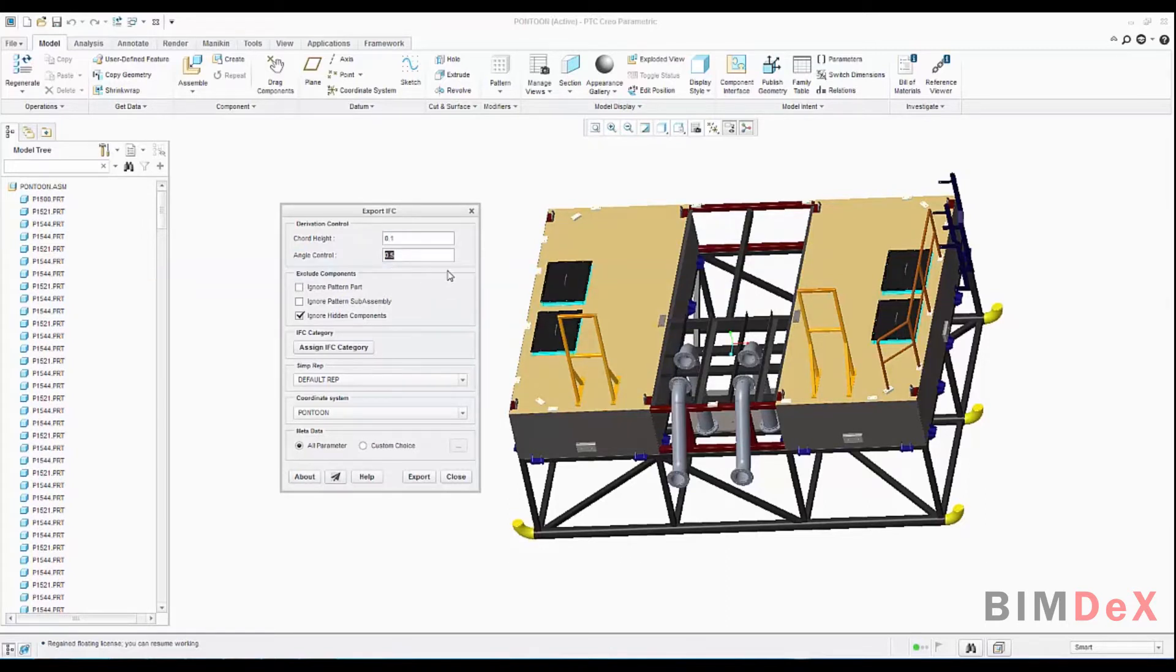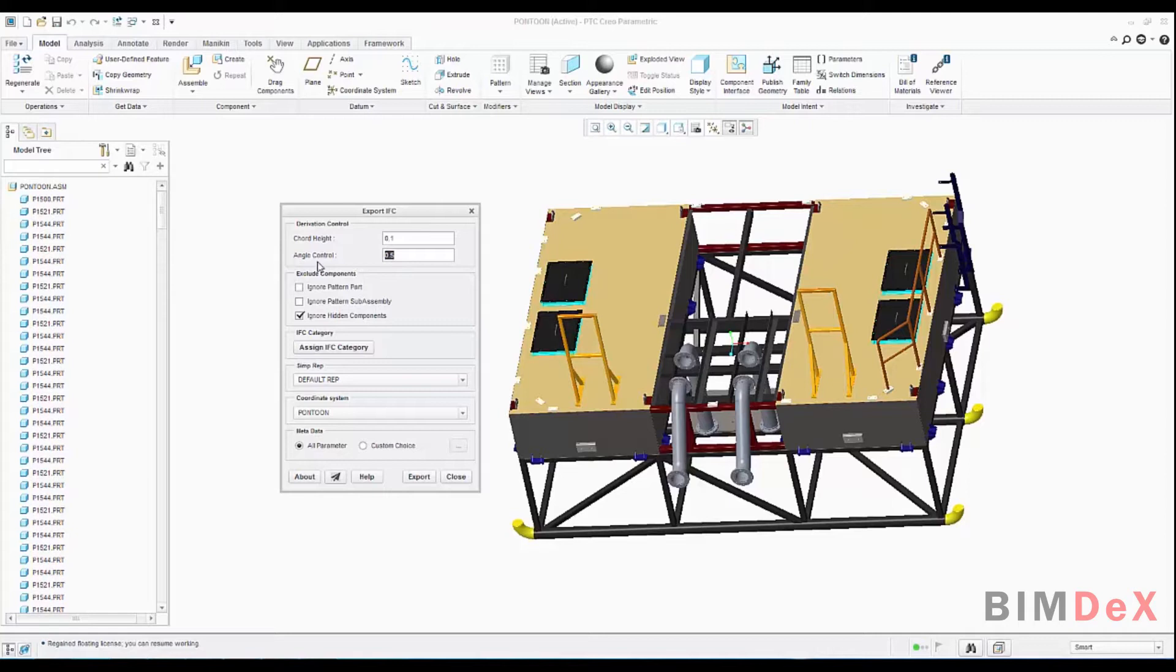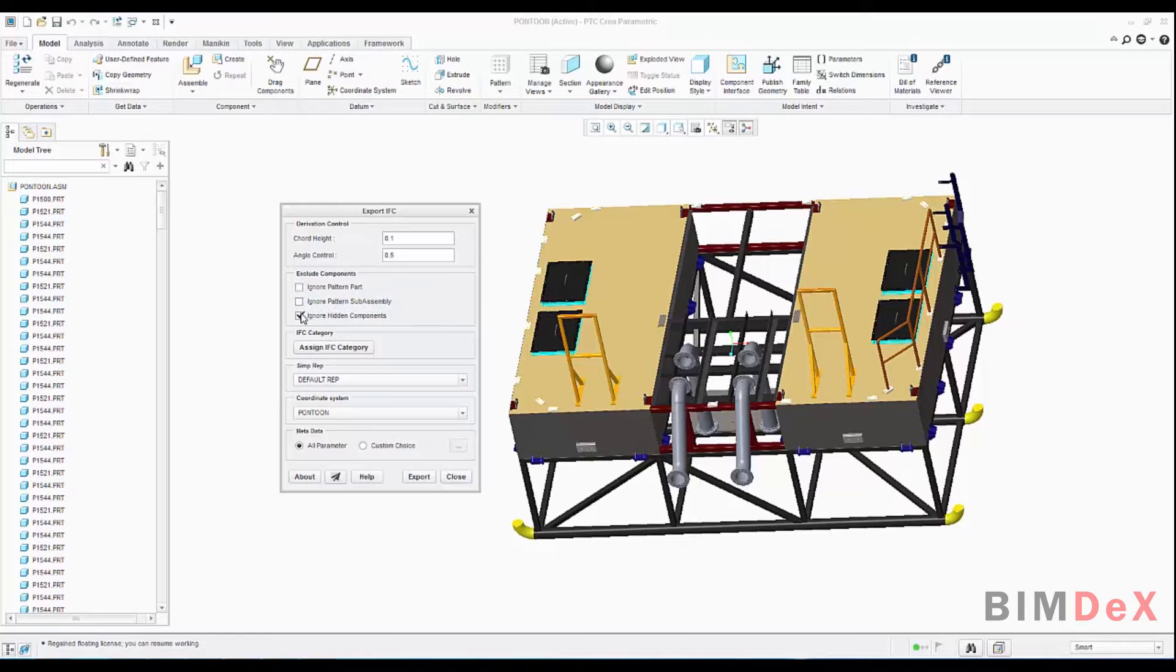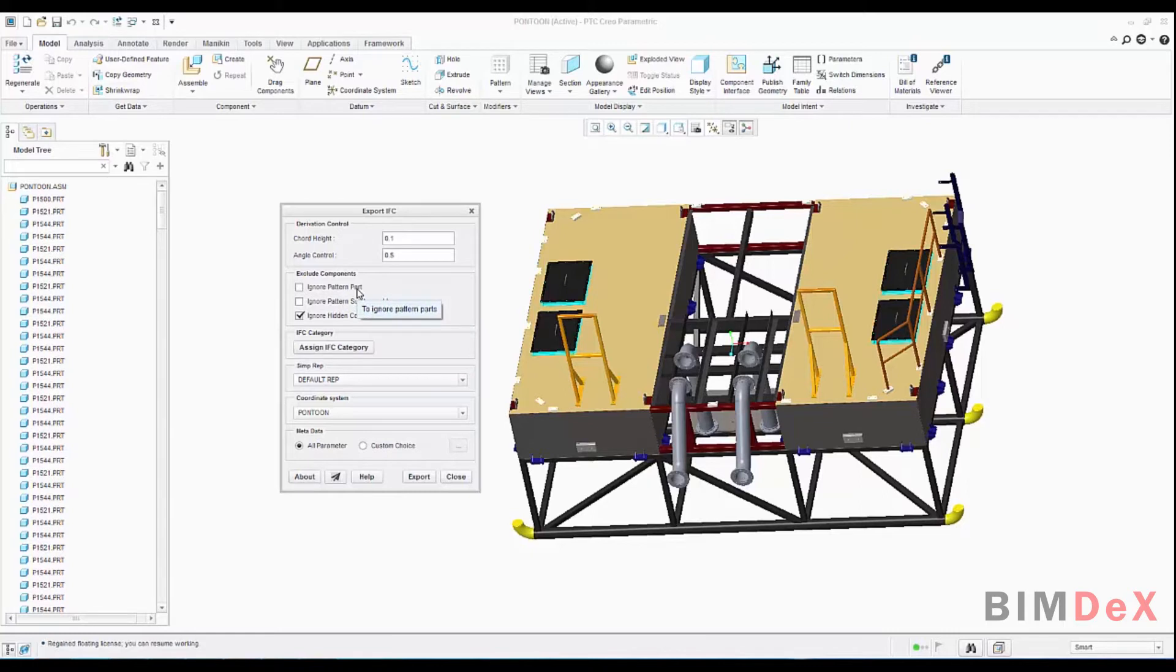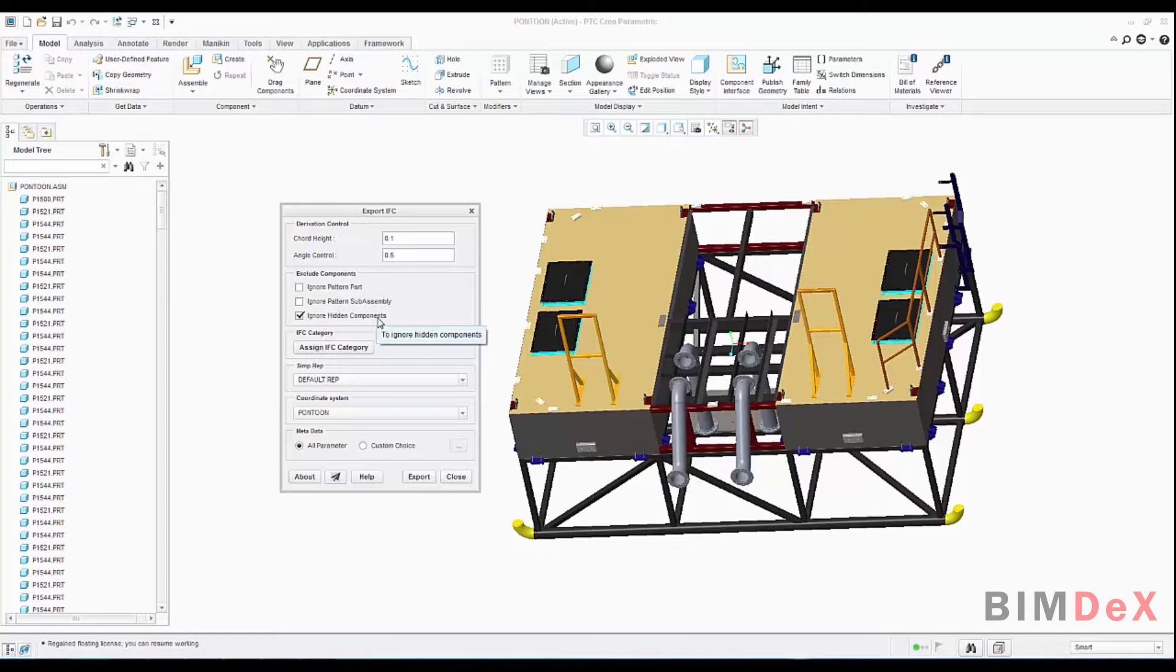As I said, if you select the greatest, it will give you a coarse texture over the model. Then this section exclude components has three check boxes: ignore pattern part, ignore pattern sub-assembly, and ignore hidden components. You need to check and uncheck the required boxes as simple as that. Ignore pattern part will ignore all the pattern parts of the model. Ignore pattern sub-assembly will ignore all pattern sub-assemblies. And ignore hidden components check box will give you the option to ignore all the hidden components. As per a requirement, you can choose the options.